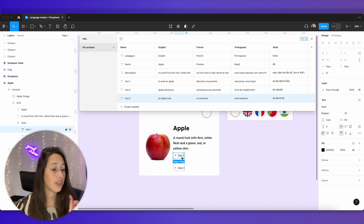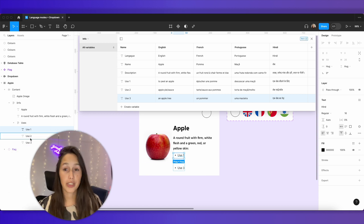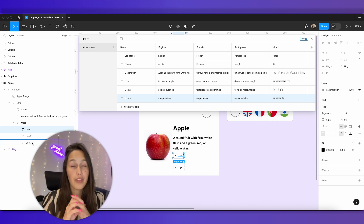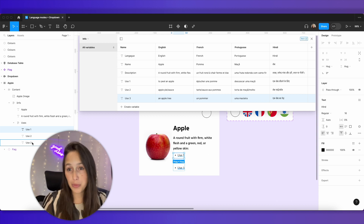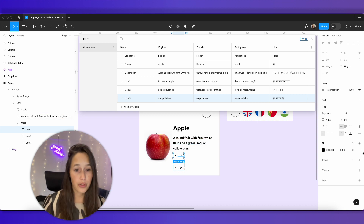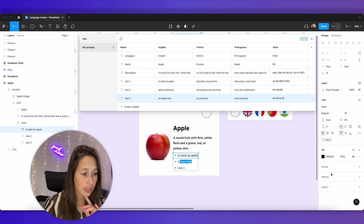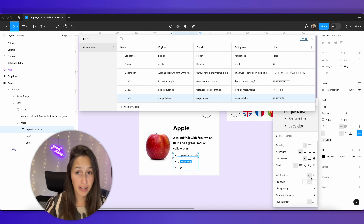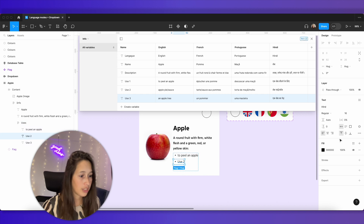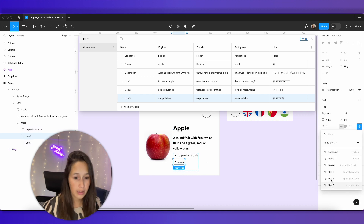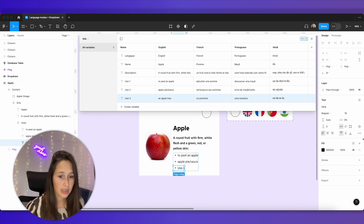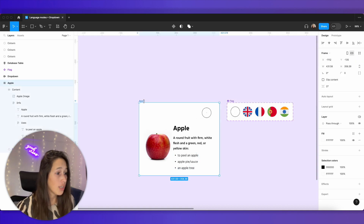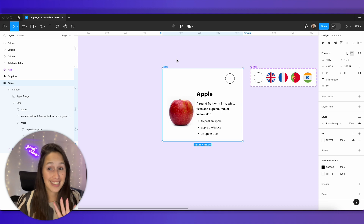Now I'll look at use number one. You can see that I've separated use one, use two, and use three into different text boxes — because if they're all in one text box you can't apply multiple variables. So I'll apply use one, use two, and use three variables to their respective text boxes. You can see that applying the variable kept the styling — it kept that list style and didn't reset it, which is great.